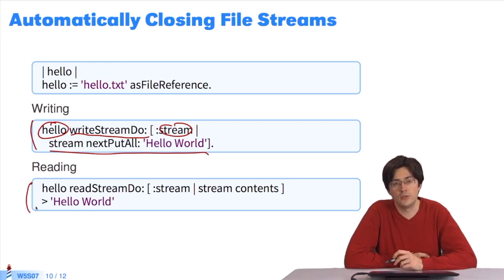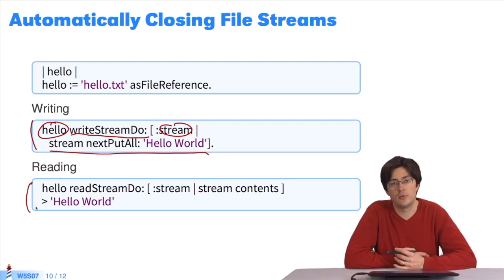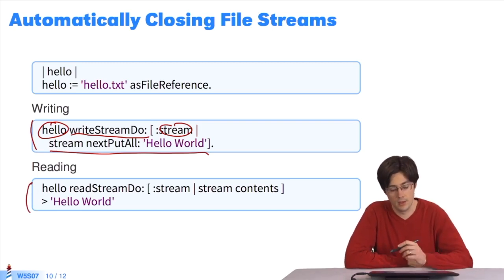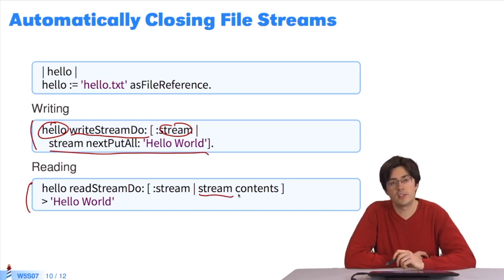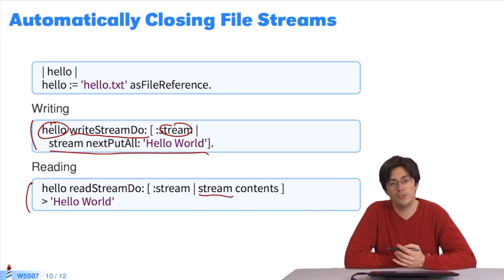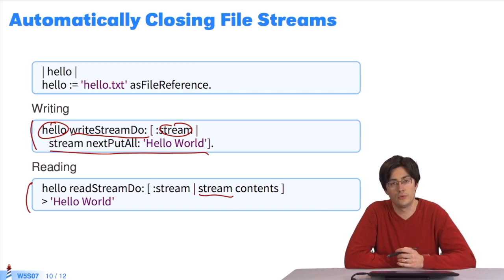Same principle for reading. I put readStreamDo. Here I have a stream, and I can do what I want with it. I decide to retrieve the contents of the stream.